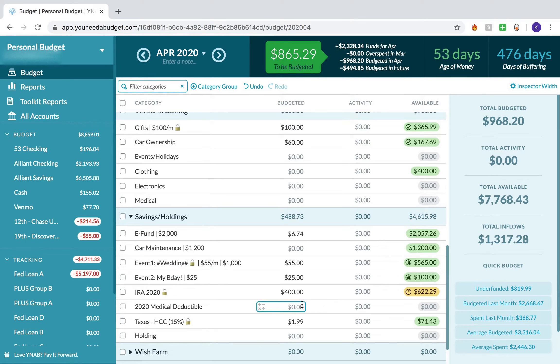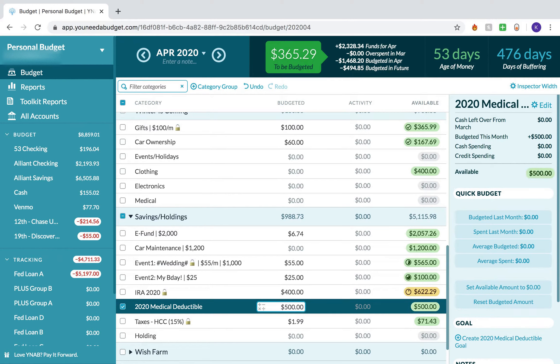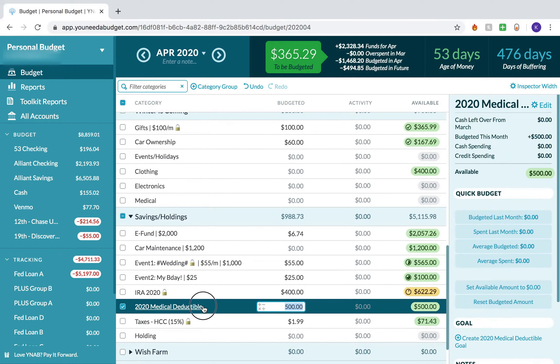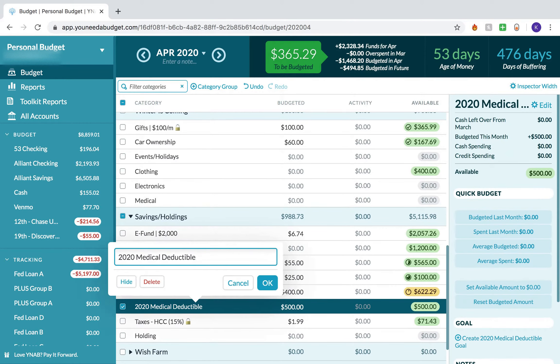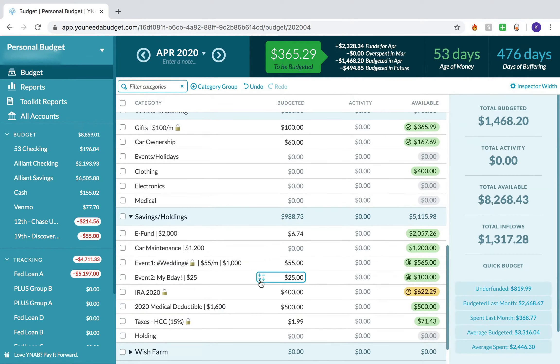Next, I'm going to put $500 into my 2020 medical deductible category. With my new job, I switched off my mom's medical insurance and am now being covered just myself at my new job. I want to save up the full medical deductible. Eventually, I want to be able to save up the full out-of-pocket max at the beginning of every year. But for now, I'm just working on the medical deductible, which is $1,600. Let me edit this name and add that. I'm actually on my way there.